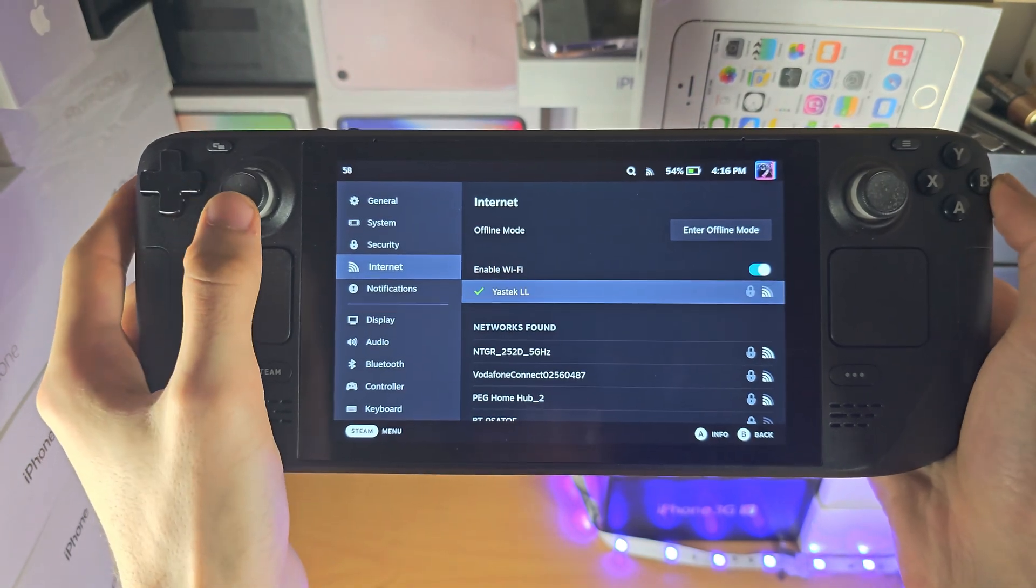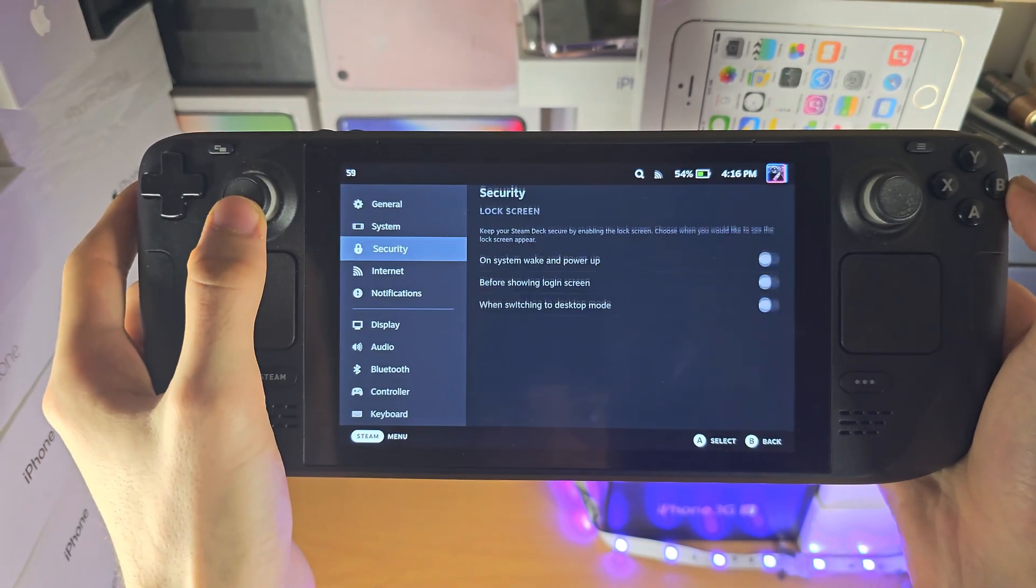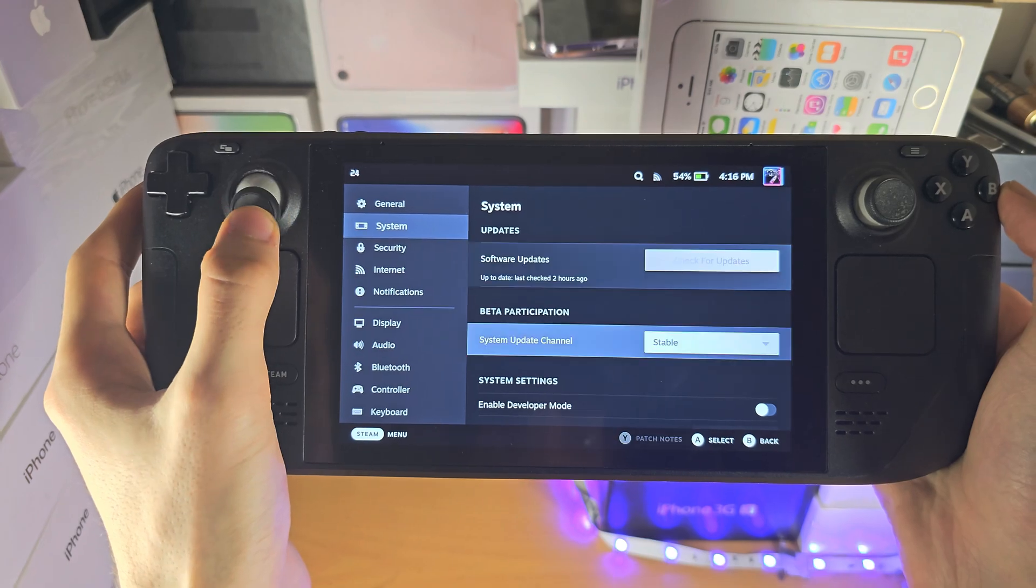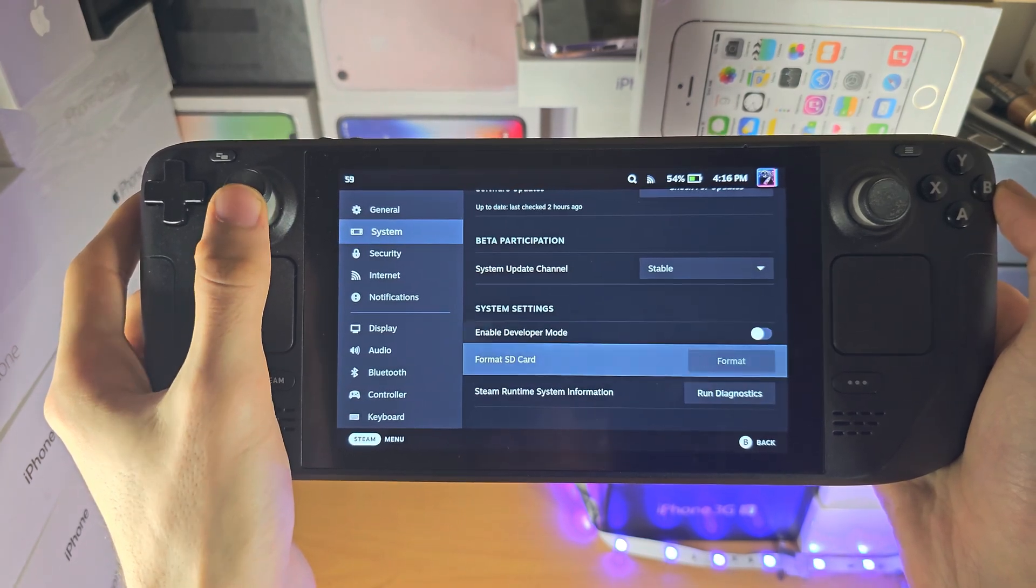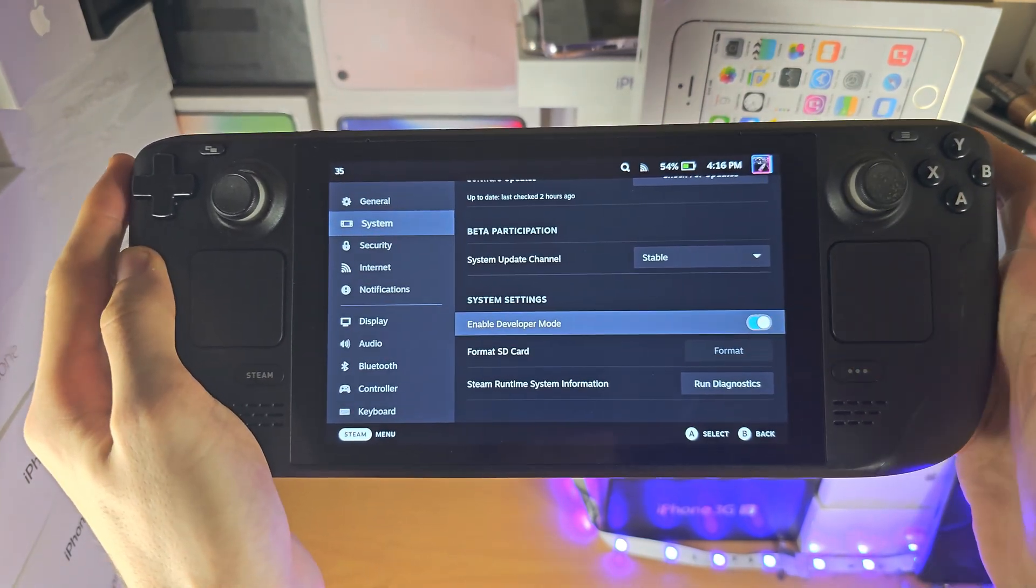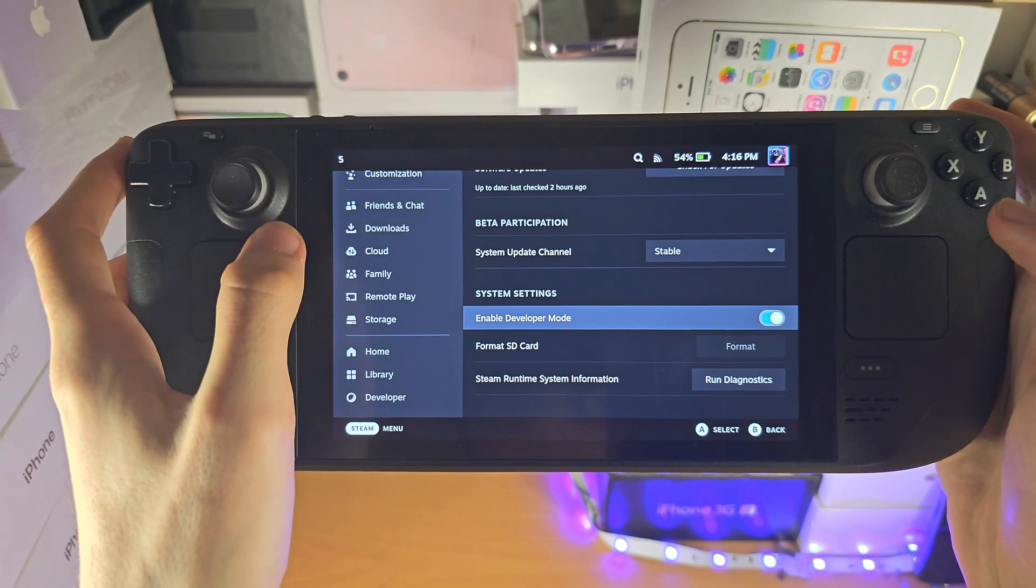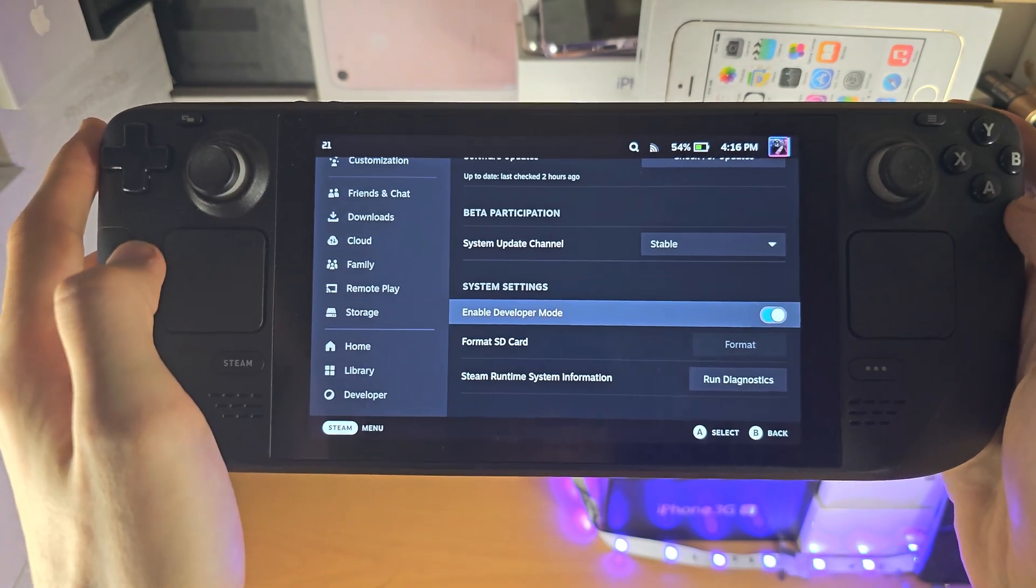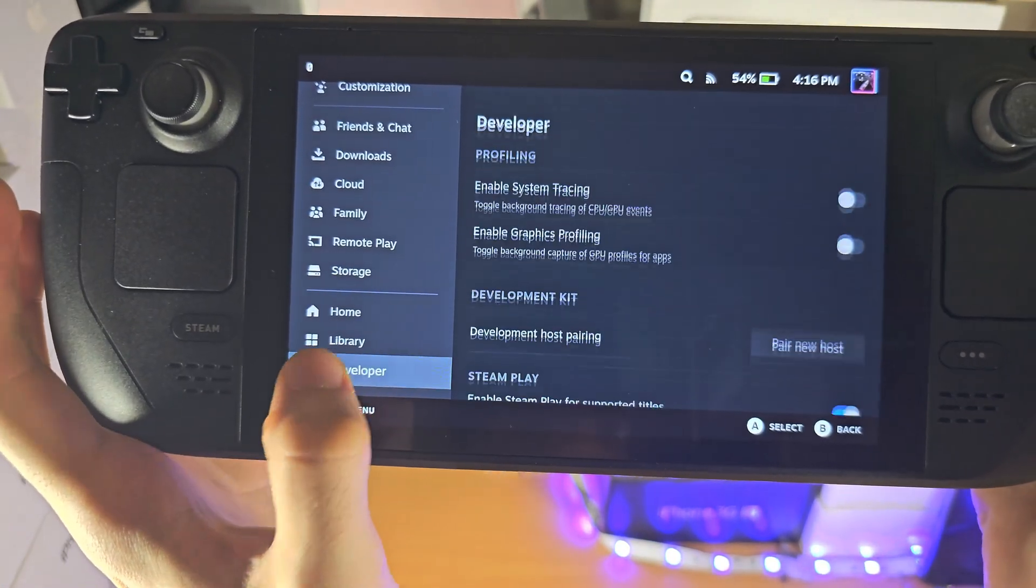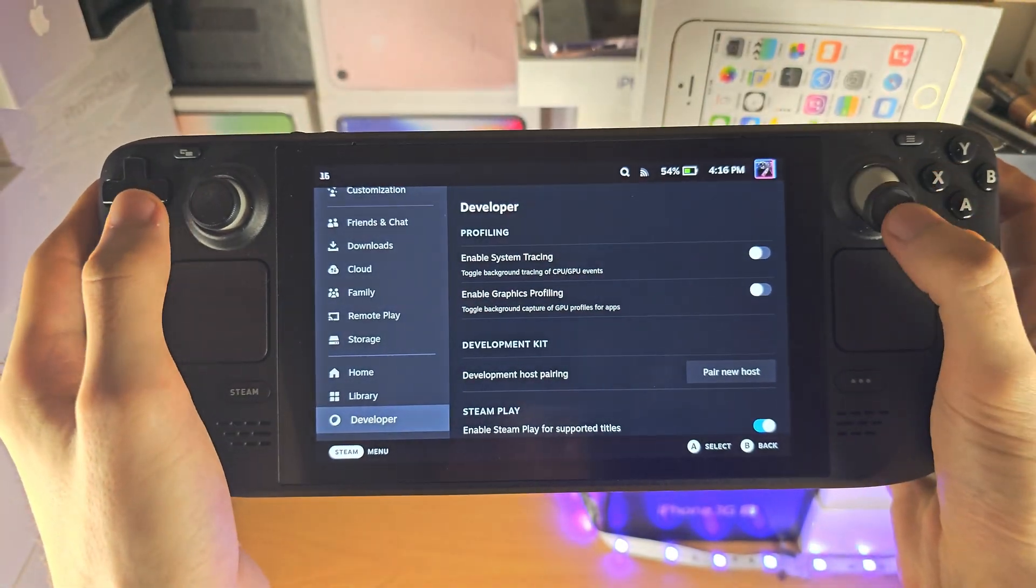First of all, let's go into the system and turn on developer mode. Then at the bottom, there's the developer option. Just tap into this.